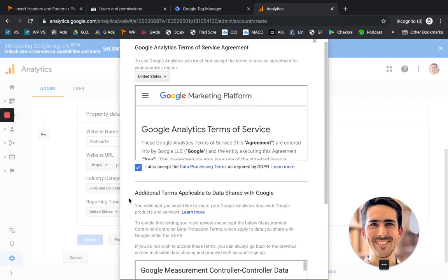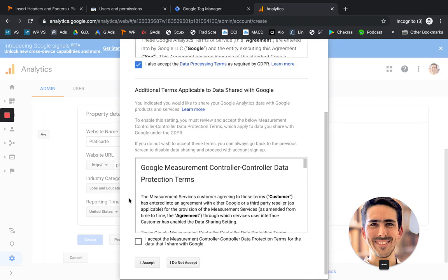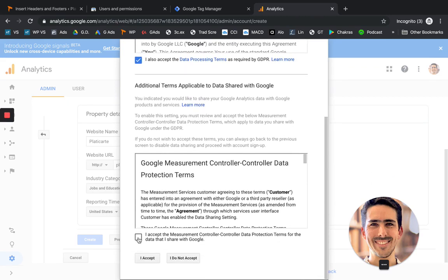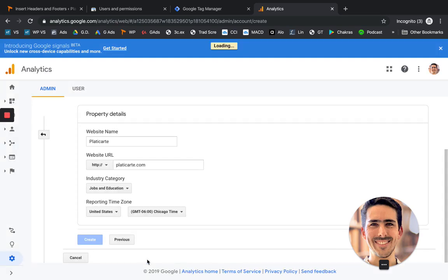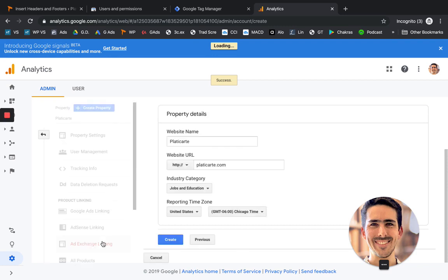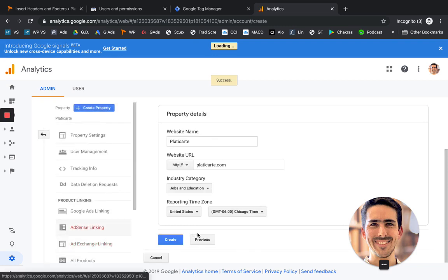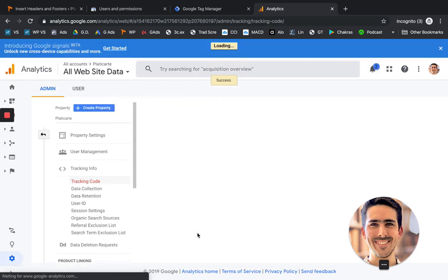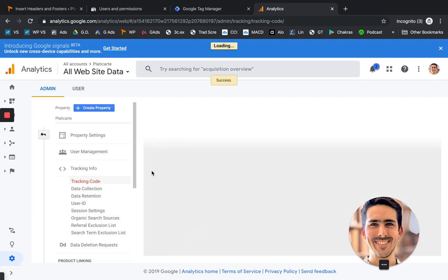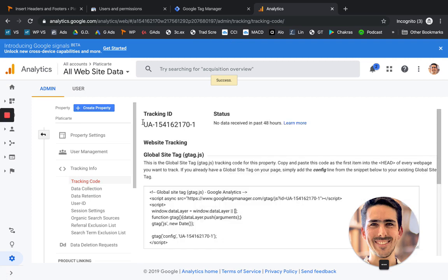It's going to ask you to accept some other terms. Let's click on I accept. And we should have Google Analytics set up. It's going to give you the tracking ID. So you need to copy this ID.